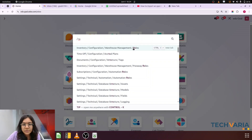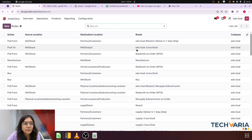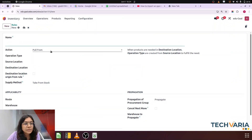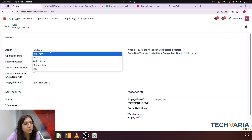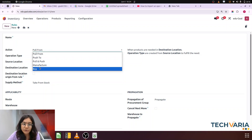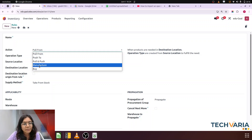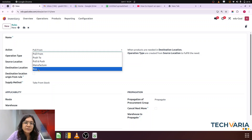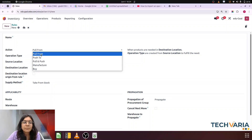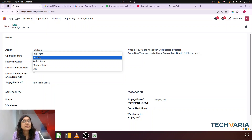So if I jump to the rules, here if I am creating the rules, you can see pull from, push to, pull and push, manufacture, and buy. These five rules are here. Manufacture and buy we have an idea will be used in manufacturing and buying, but when we have to use pull from and when we have to use push to — let's go through that difference and step by step cover all those differences.